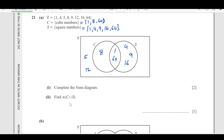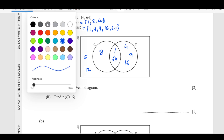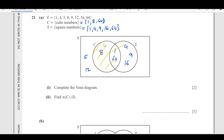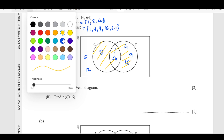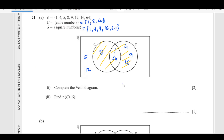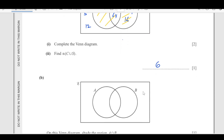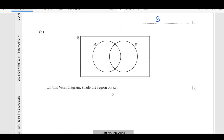Find N(C union S). C union S means all elements included in C or S. Counting: 1, 2, 3, 4, 5, 6 — so N(C union S) equals 6. For part B, on the Venn diagram shade the region A intersection B, which is the common region between A and B.